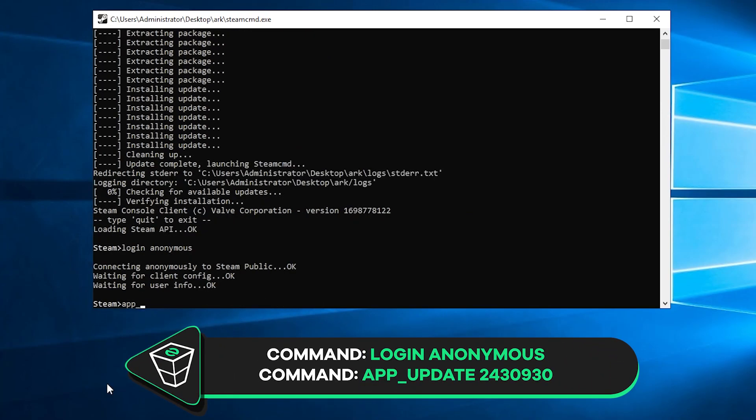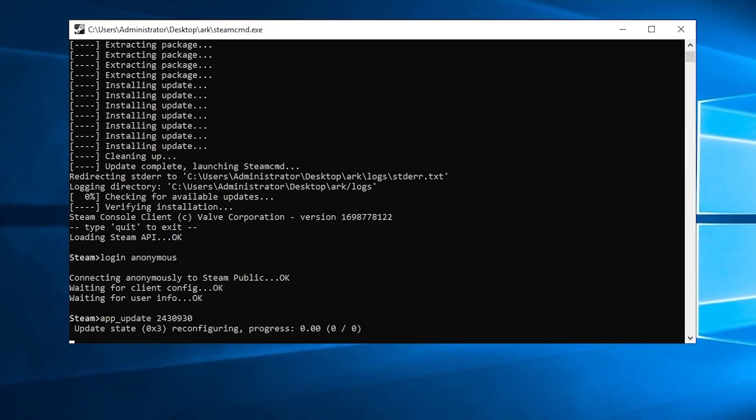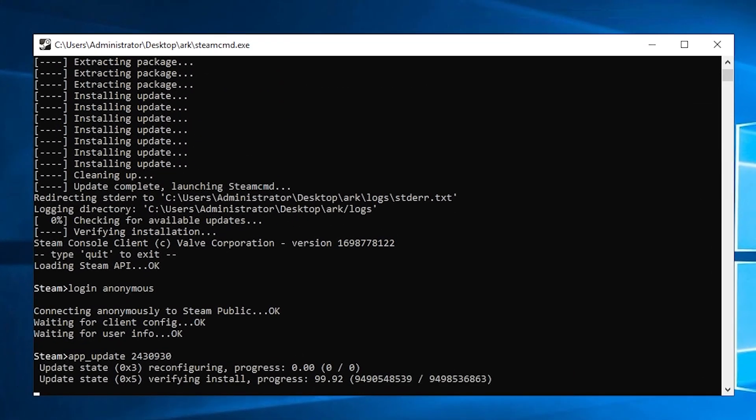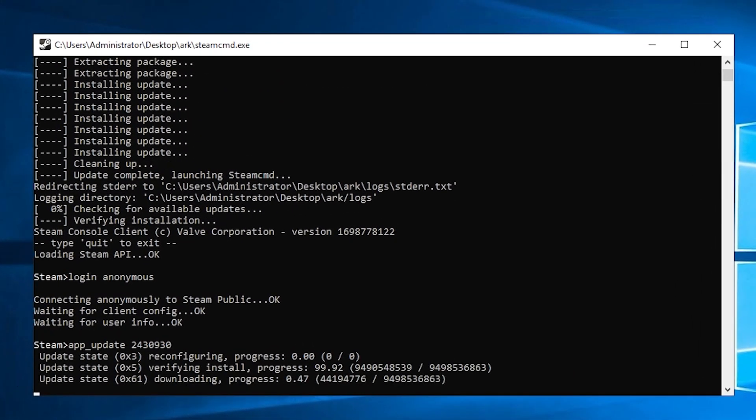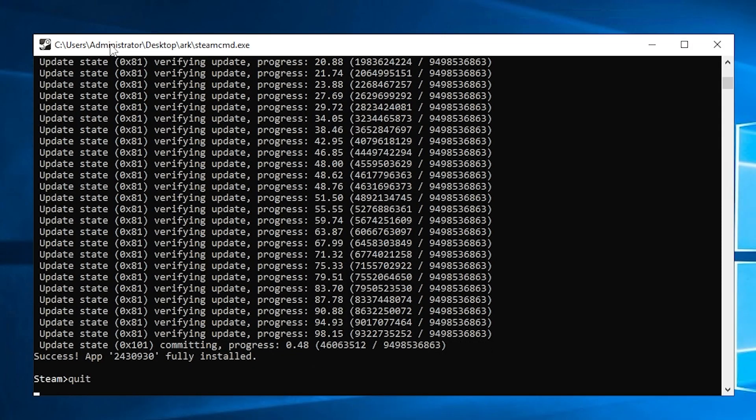Then paste in the app update command that you will find in the video description. Installation of Ark Ascended dedicated server will now begin, which can take up to 15 minutes, so sit back, make some tea and relax. After a successful installation, feel free to close this window.